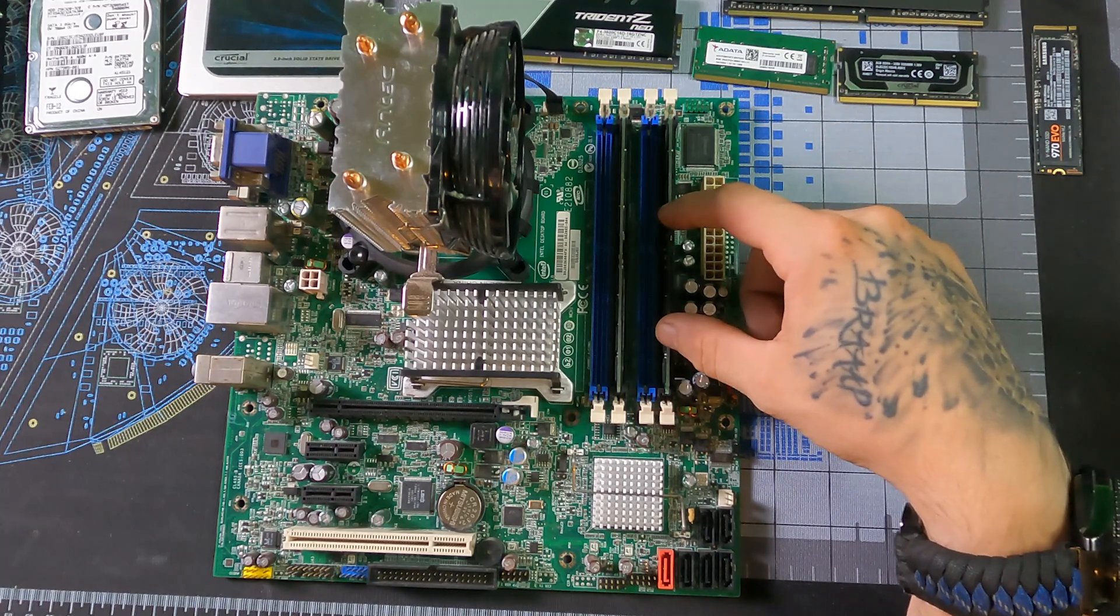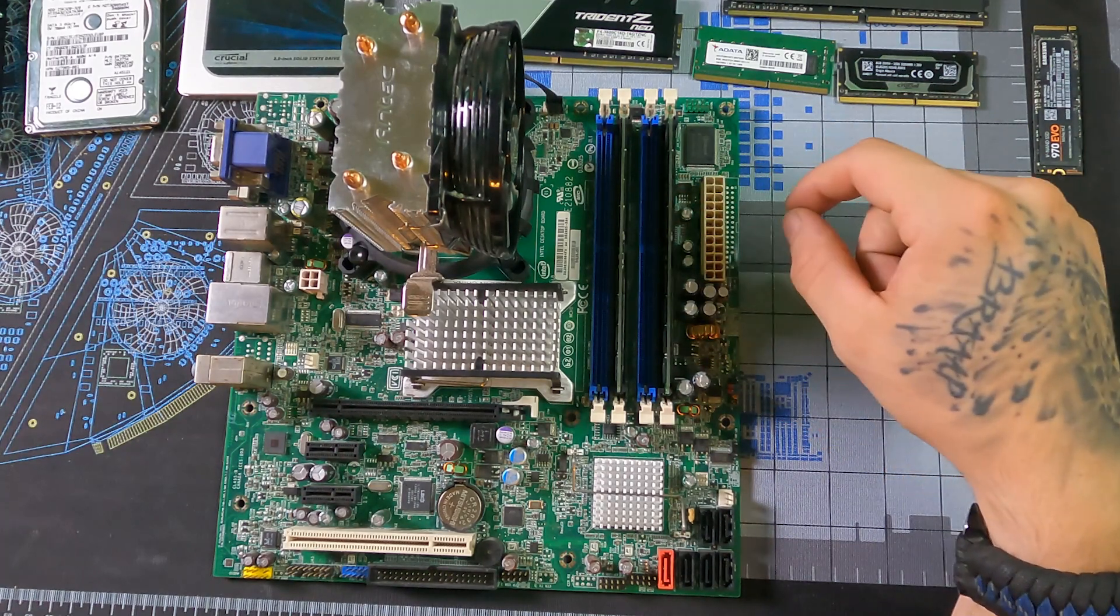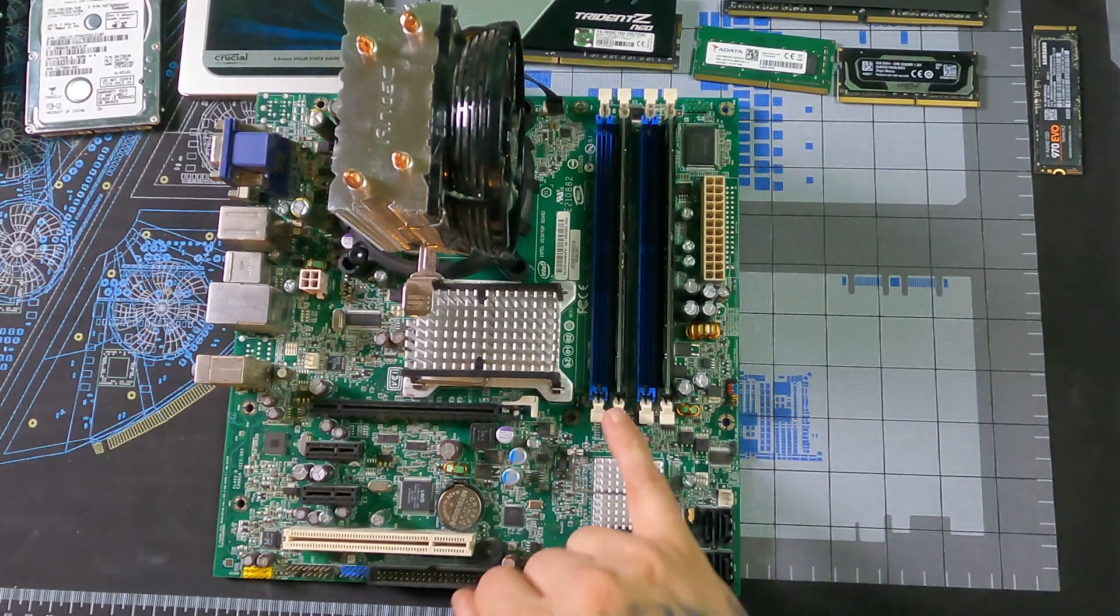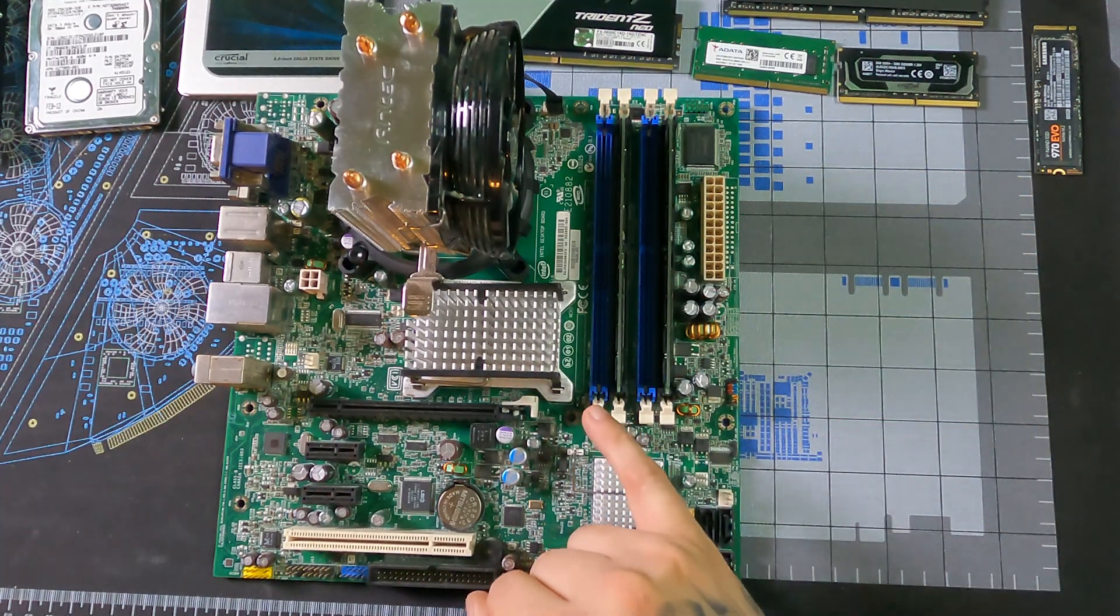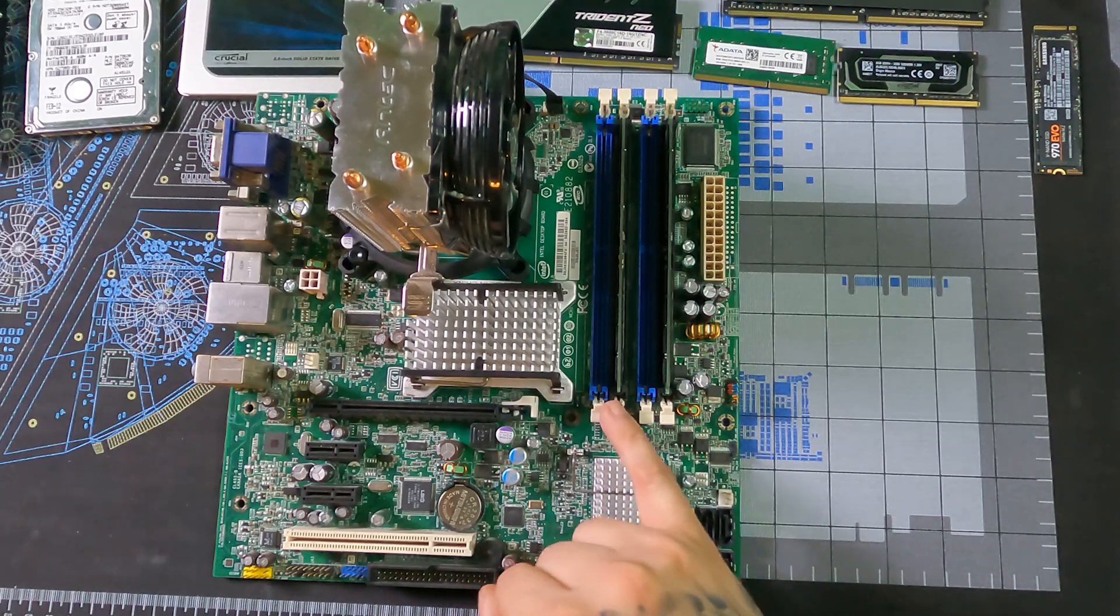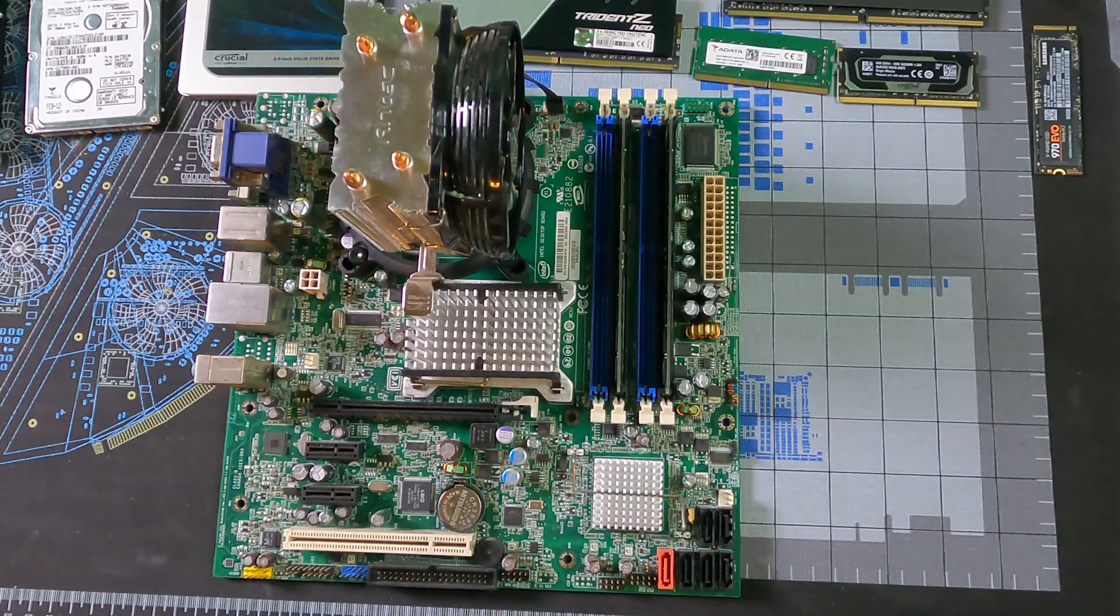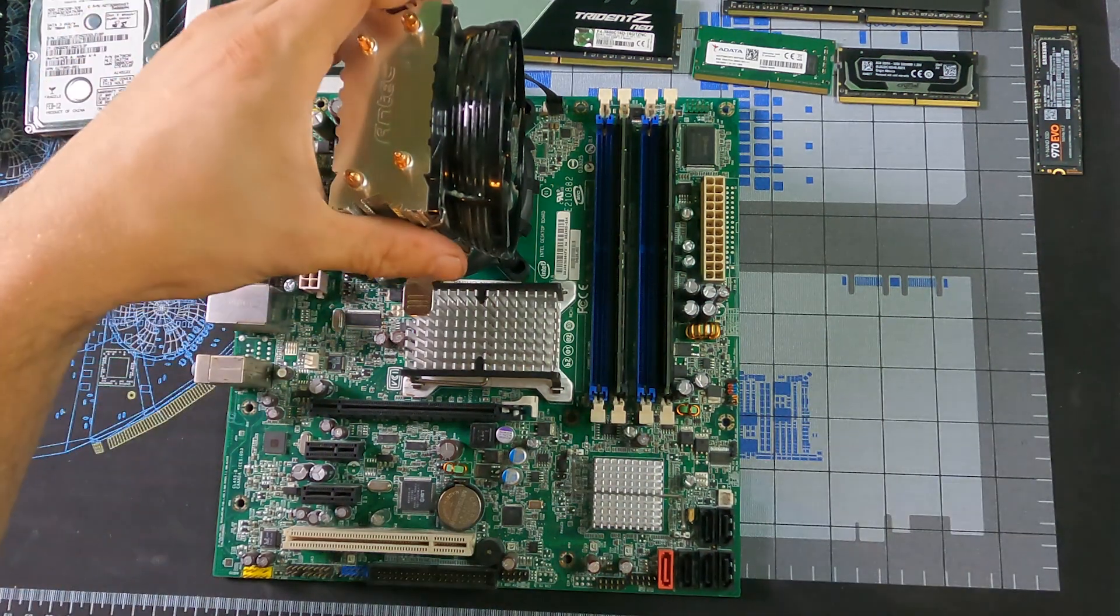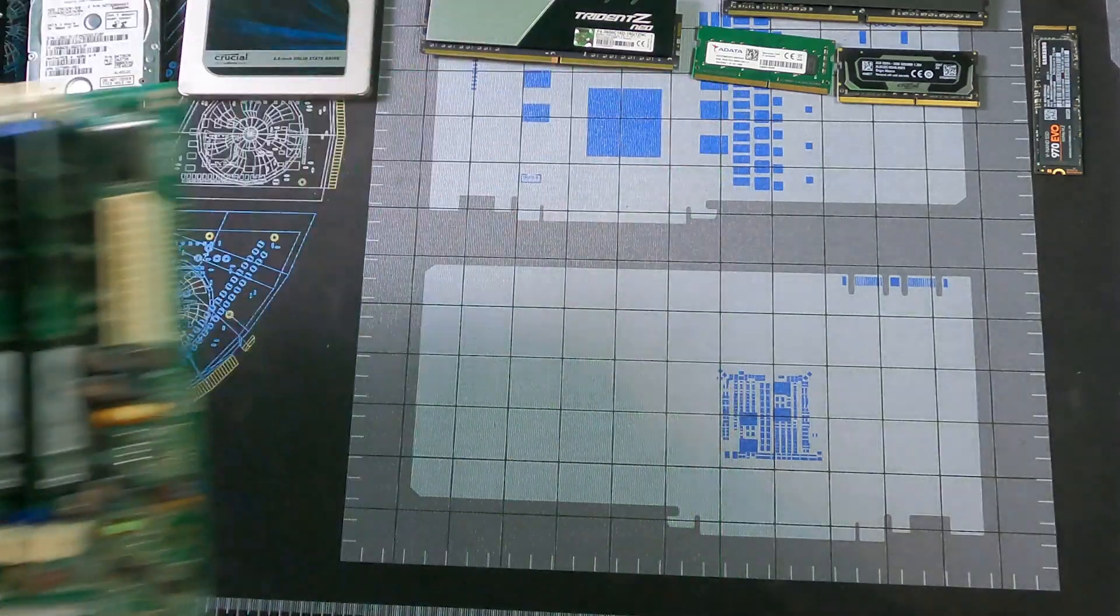Now you can just run one, or you could populate all four or run three sticks in any combination, but you want to make sure that you're utilizing both A and B channels if you're running two or more sticks. Now if your motherboard only has two slots, then that's the A and B slot and you just populate one or the other.